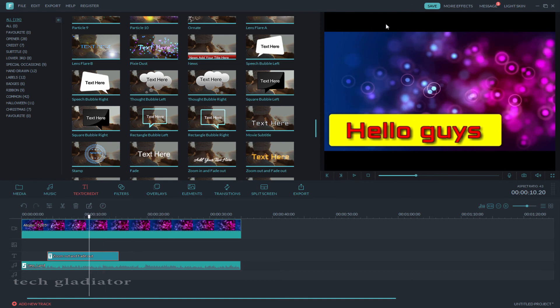So guys, thanks for watching my video. Don't forget to like and subscribe to my channel. Thank you.